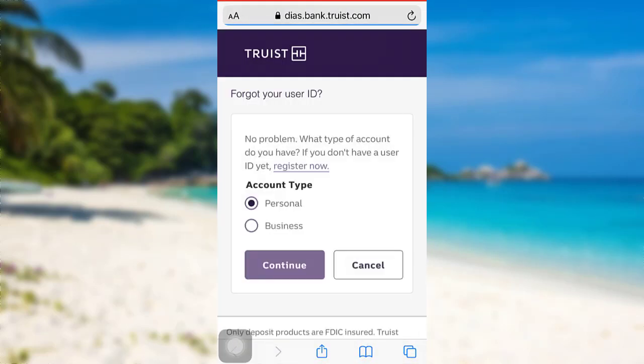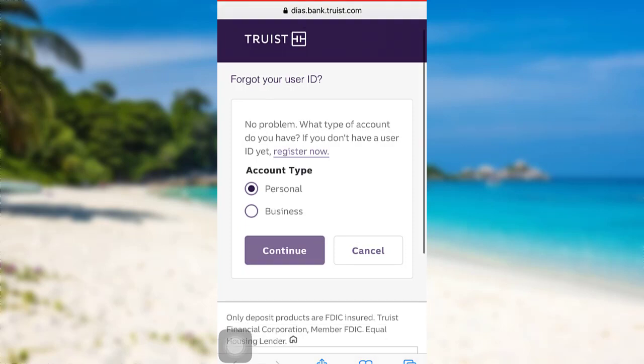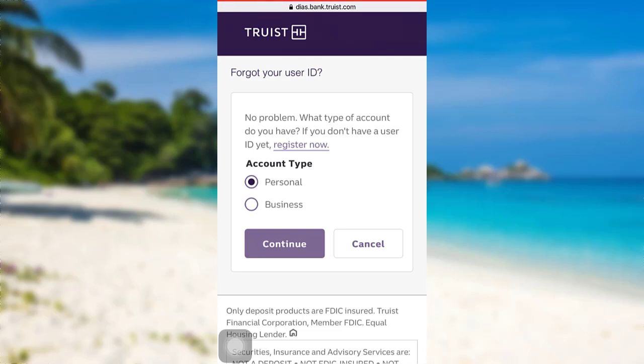Once you do that, you'll be redirected to this page where you will have to select the type of account you have. Since I have personal account, I'll be choosing personal. And once you do it, tap on continue.